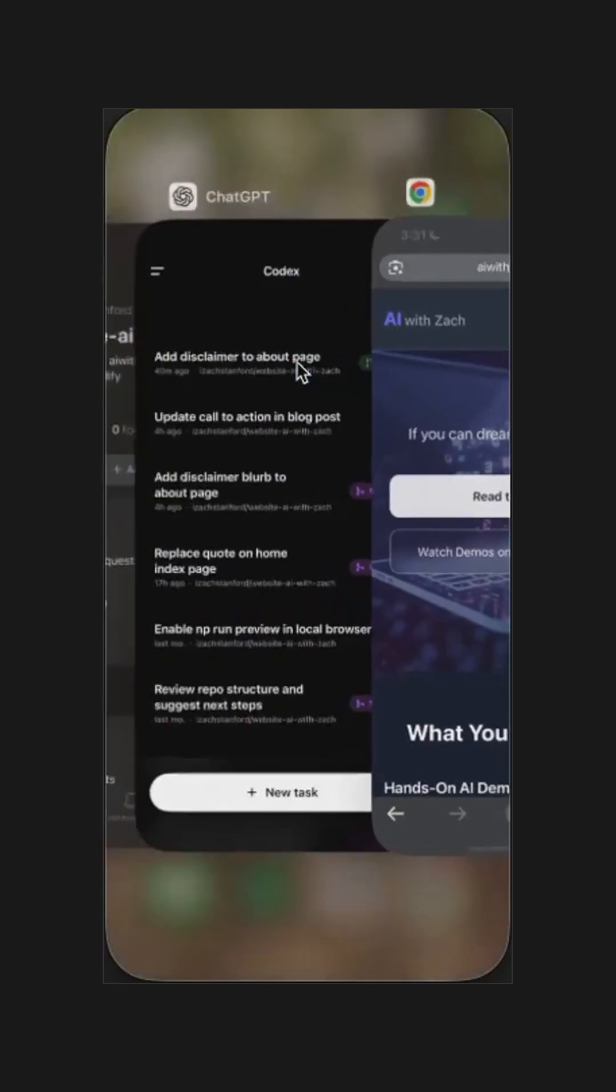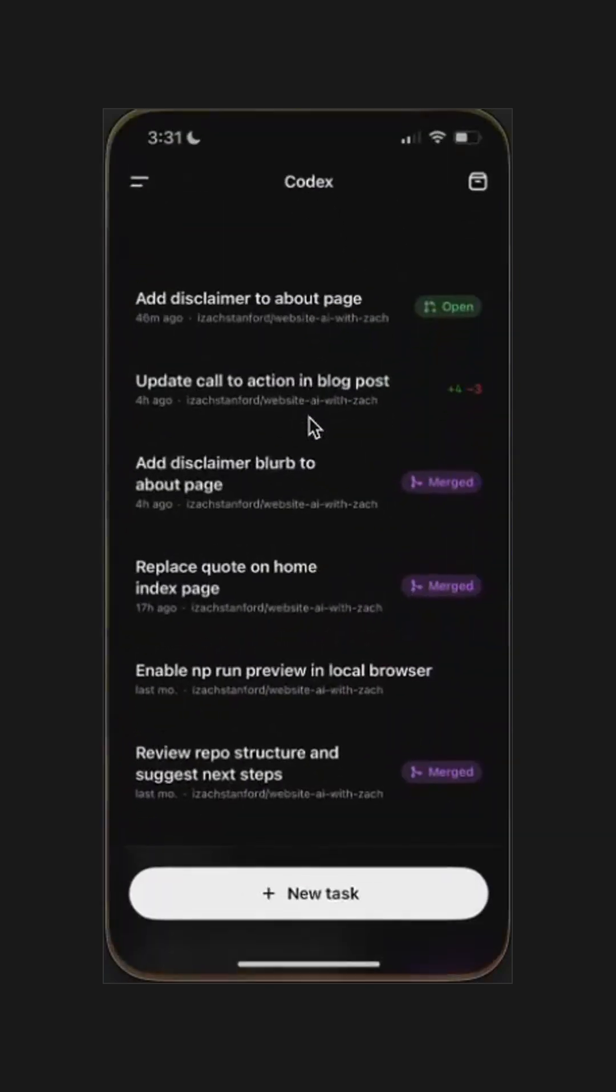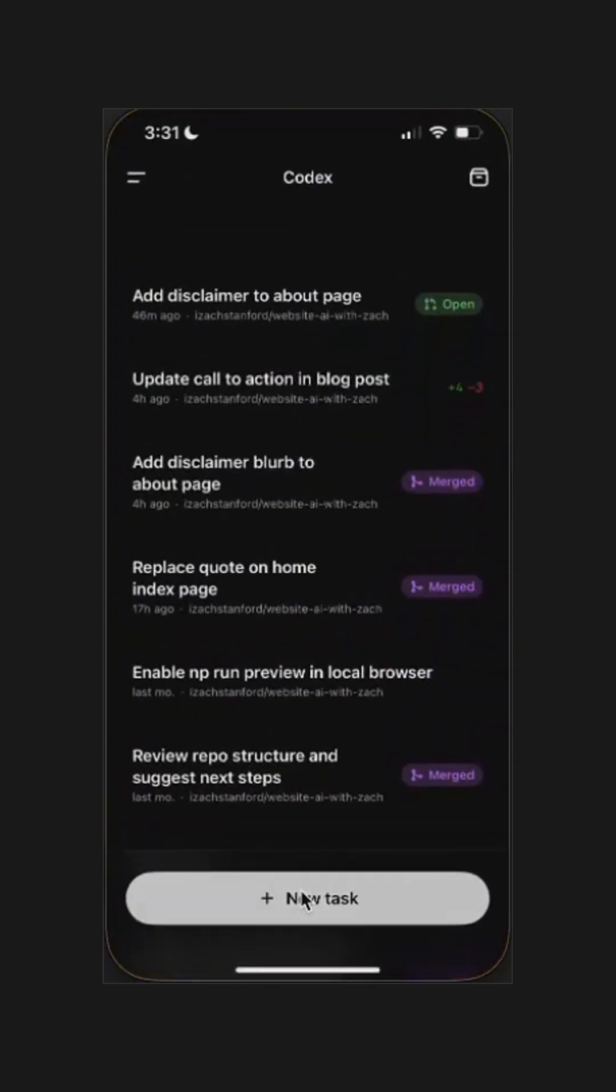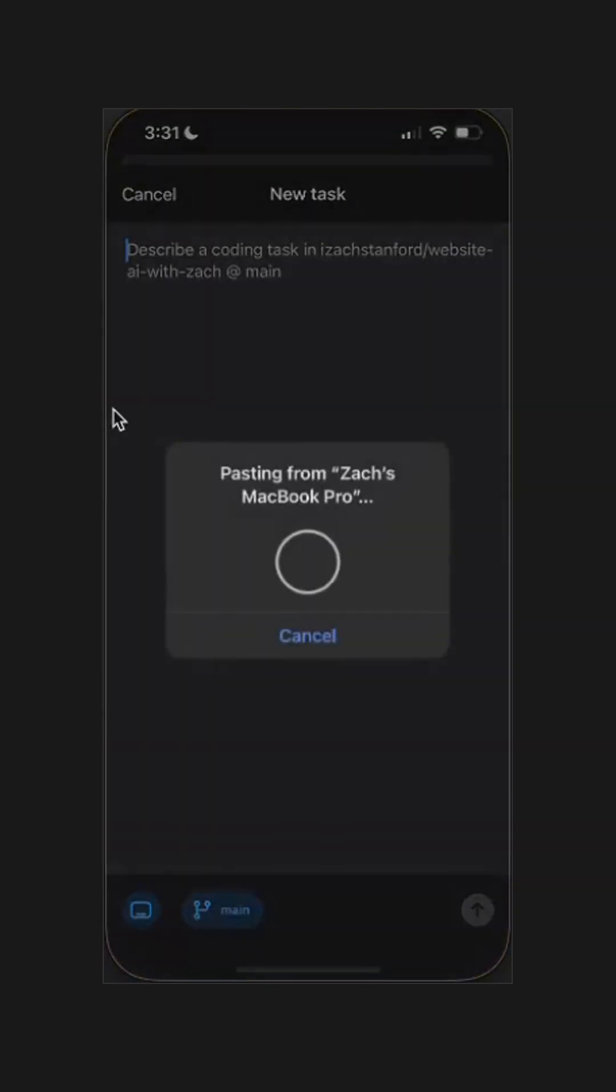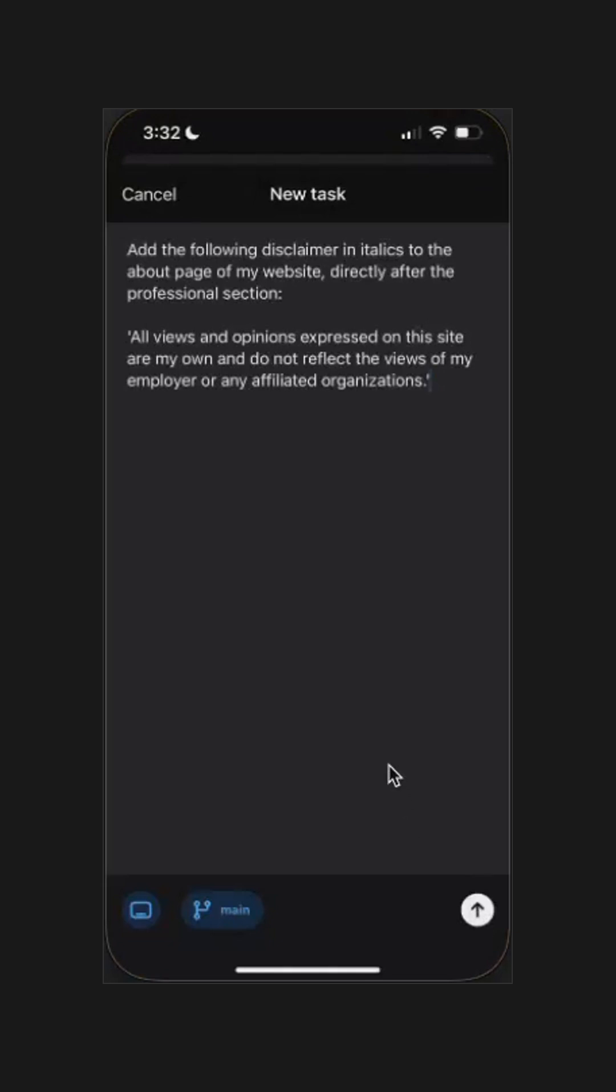So let's jump over to Codex, start a new task, copy and paste my prompt, and hit run.